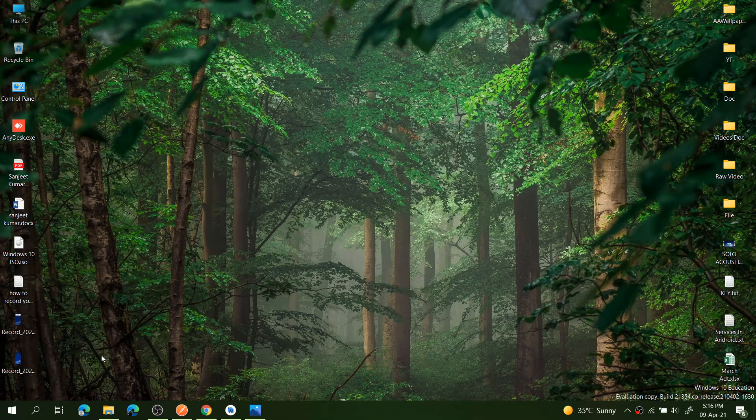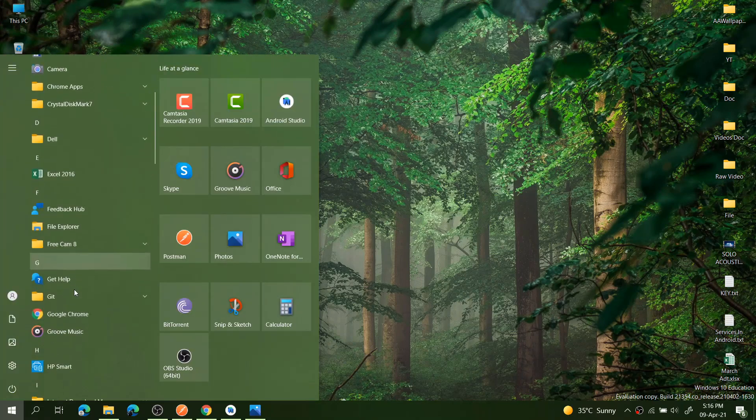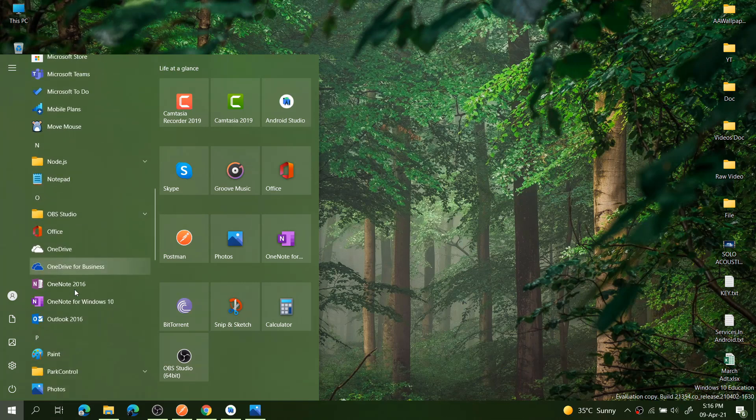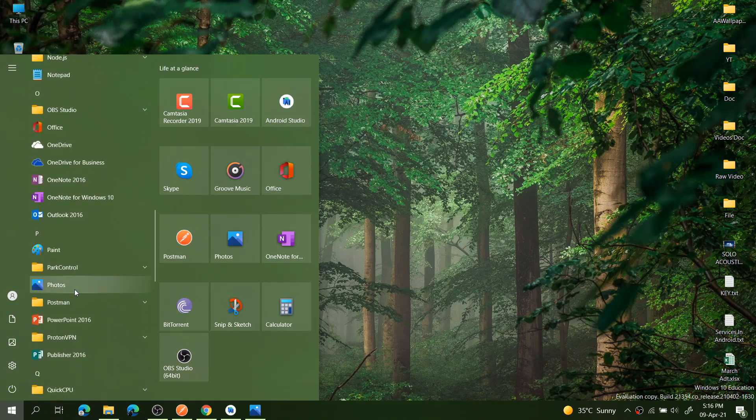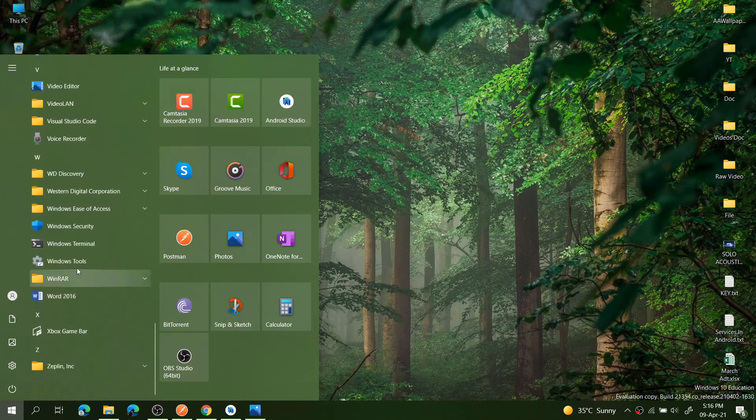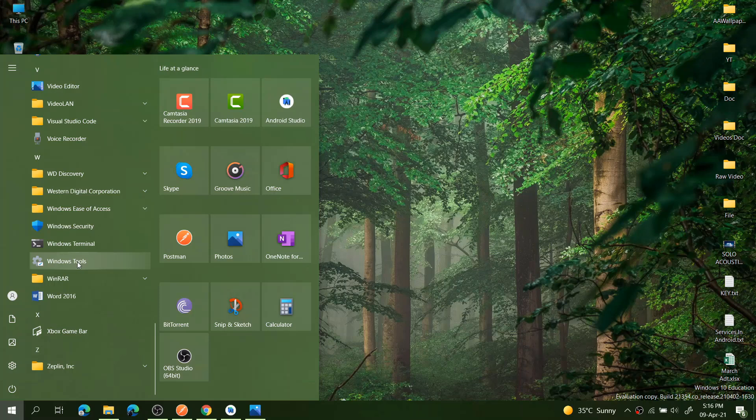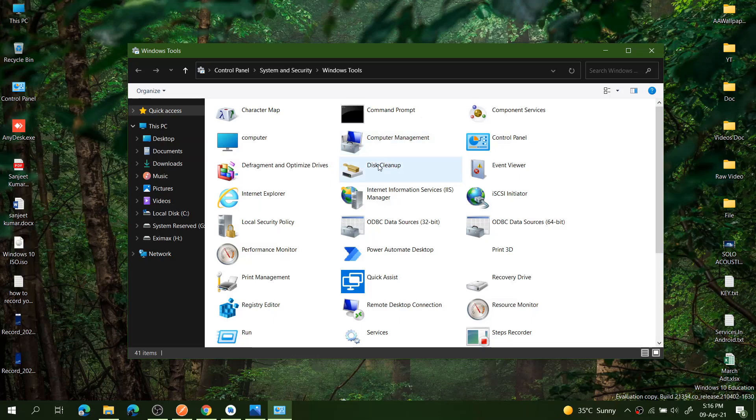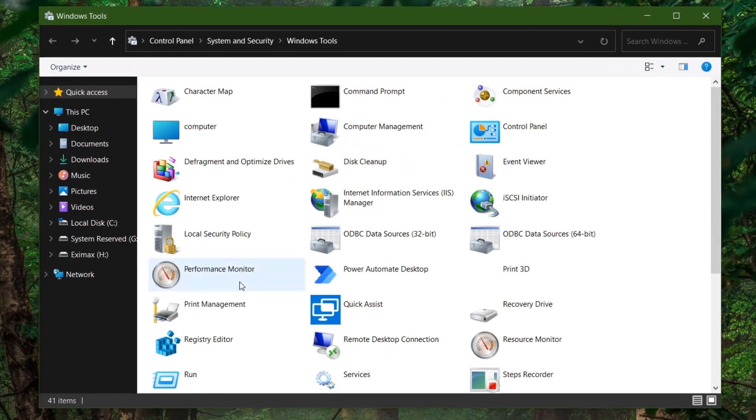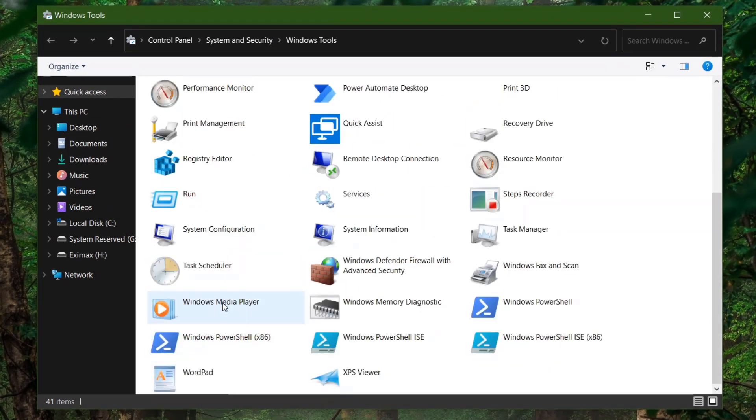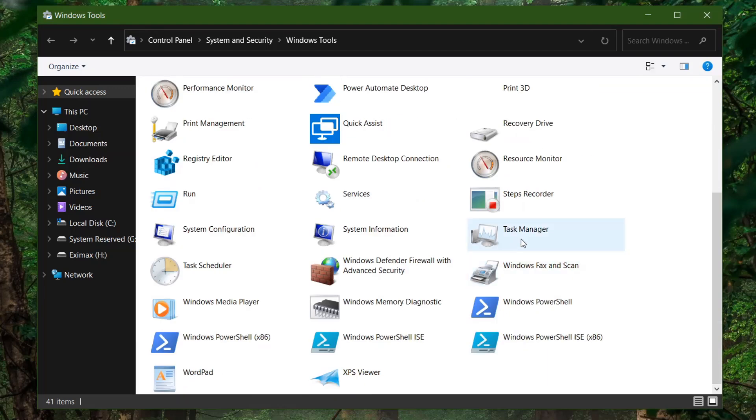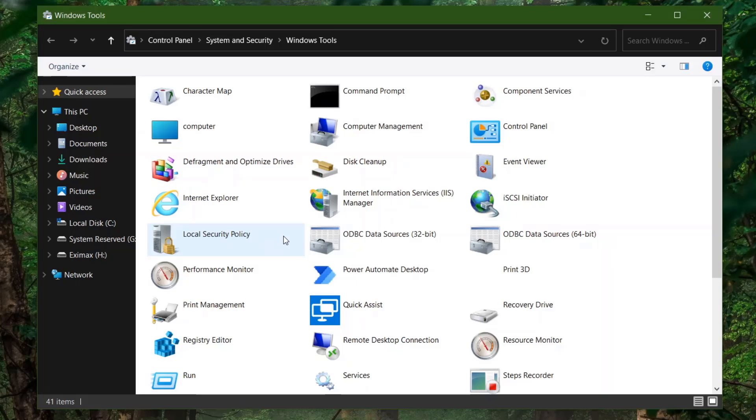The next is Windows Tools. This is a new app in this build. Basically, they just moved all the admin tools into one app. Scroll down to the bottom. You can see here Windows Tools. You can see here Command Prompt and Control Panel, Computer Management, Disk Cleanup, Registry, and the Run app. You can see Resource Monitor, Task Manager, and PowerShell. These are the admin tools which are moved into one app.